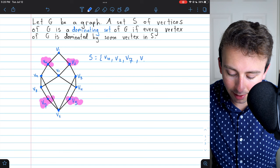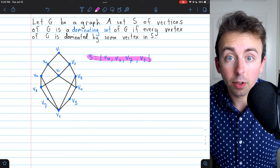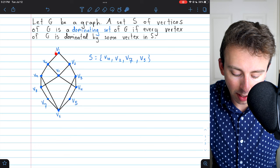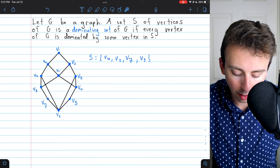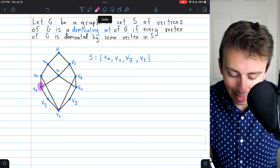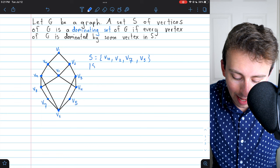Every vertex in the set is dominated by itself, and every vertex not in the set is dominated by some vertex in S. For example, V1 is dominated by V10 as well as V2; V11 is also dominated by those same two vertices; and V8 is dominated by V7. Indeed, S is a dominating set, and its cardinality is equal to 4.